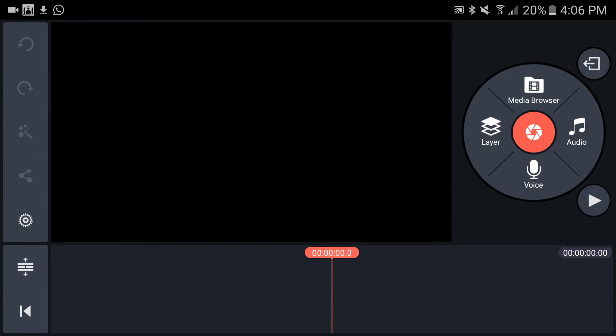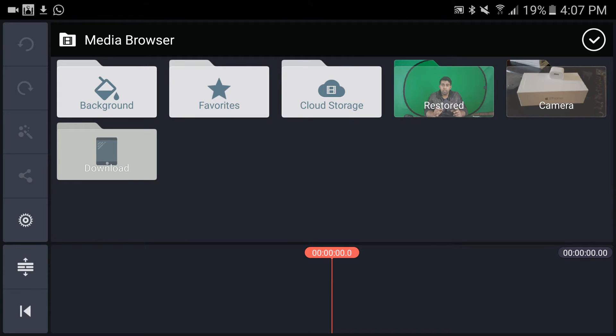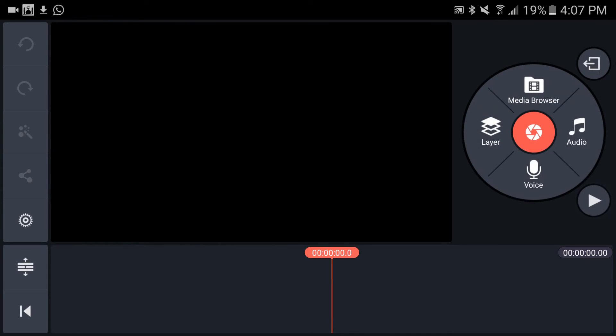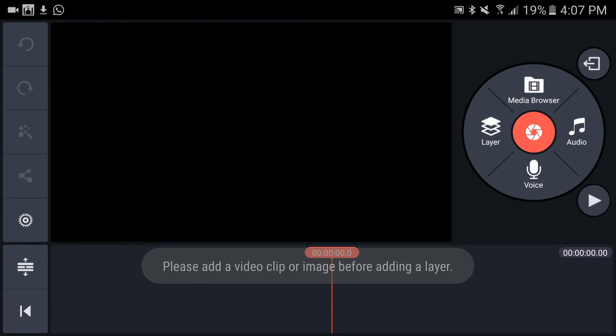Okay, so this is the empty project. On the right, you can see that wheel. You've got the project browser so you can bring your media to your project. There's a layers option, voiceover option, and music.